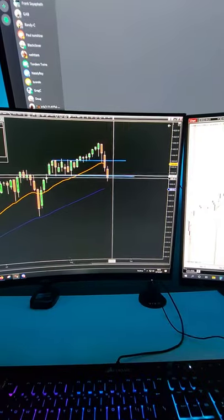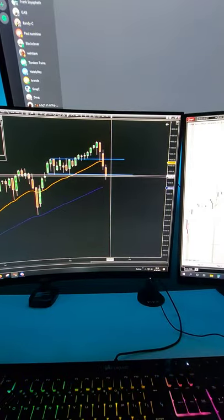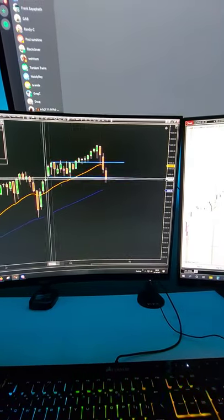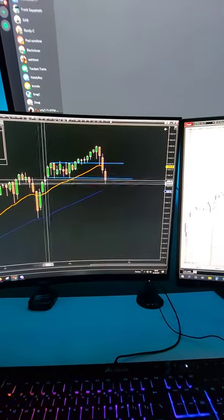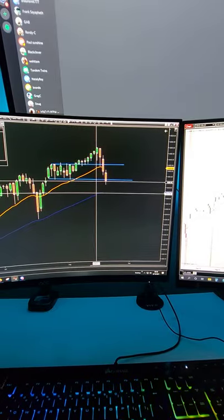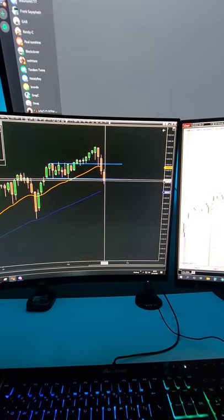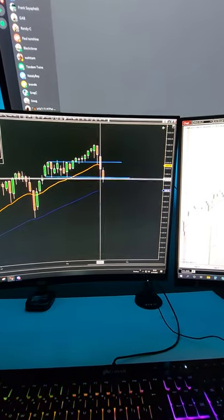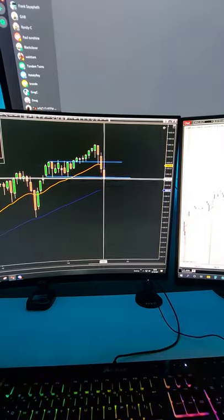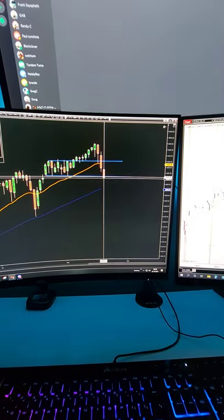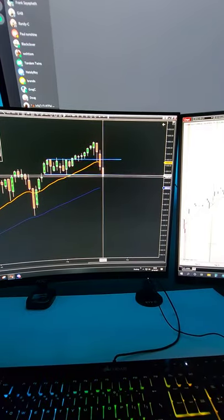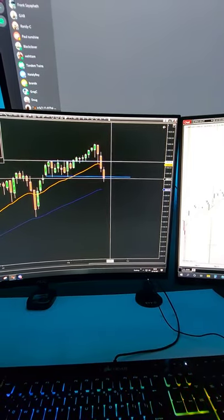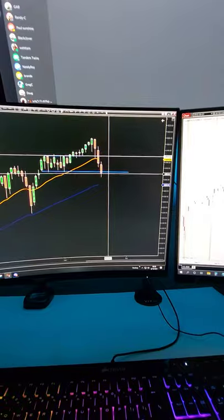What we're keeping an eye on today is we had a previous support level and a previous resistance level right around 43.60. So we're looking to see if this break of 43.60 is going to be a failed breakout. If it is, then we look to see if price is going to move back up to 4,400.